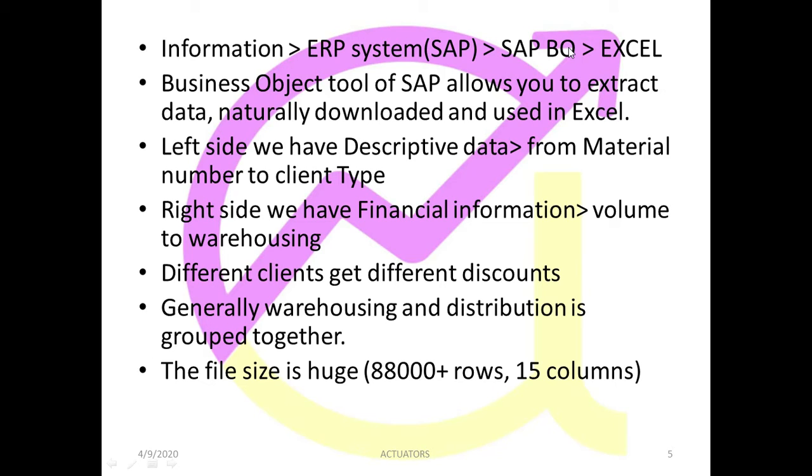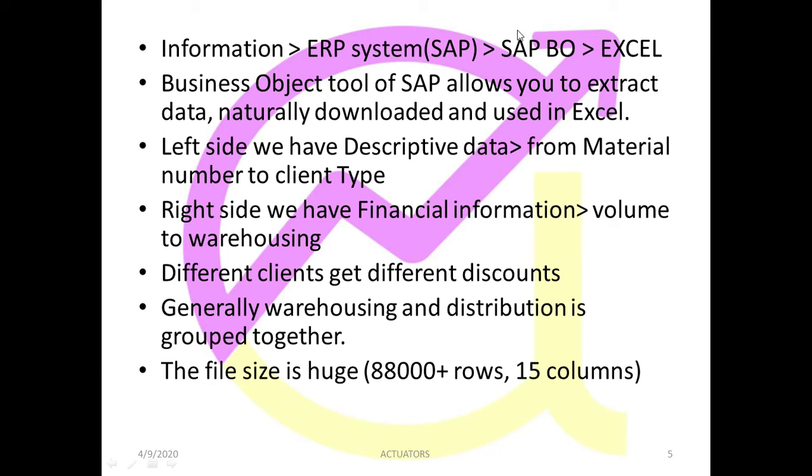And there is a SAP B.O., Business Object. Now this is a tool which will be in a proper format, in a user-friendly format, extract, and it will naturally download it in Excel. And you go to the Excel. So you start with the raw information which company is providing, it will extract the ERP system, and SAP B.O., which is a business object, it will naturally download the data in a user-friendly format in Excel.